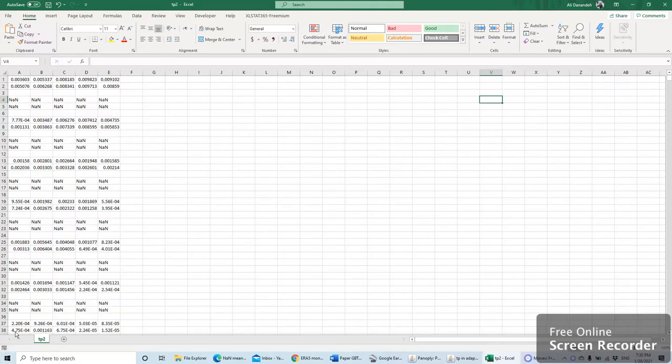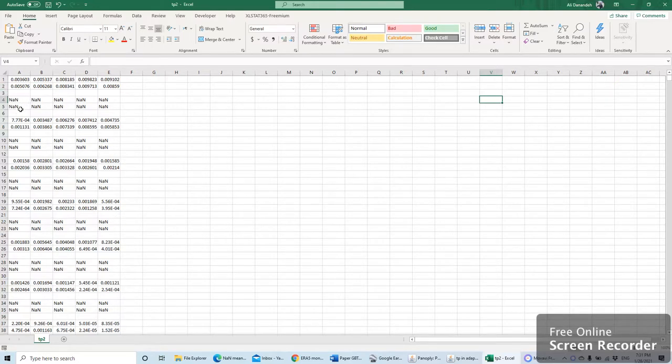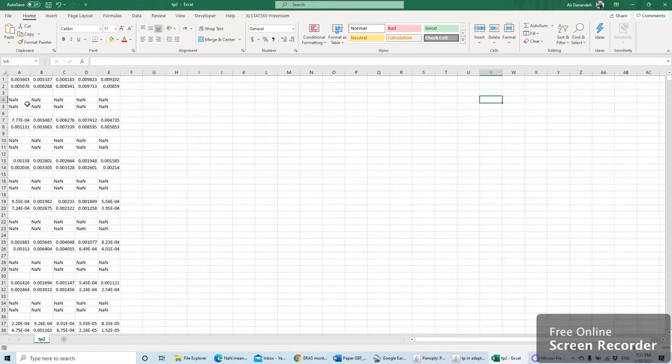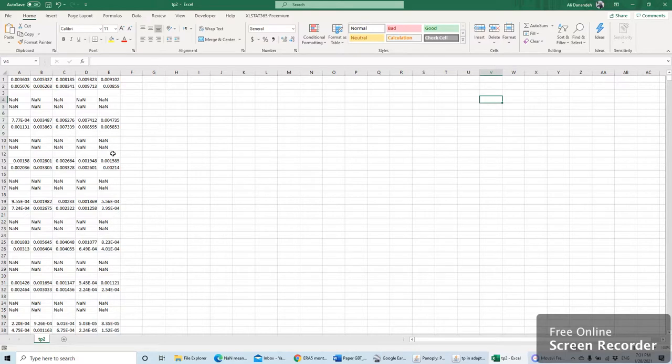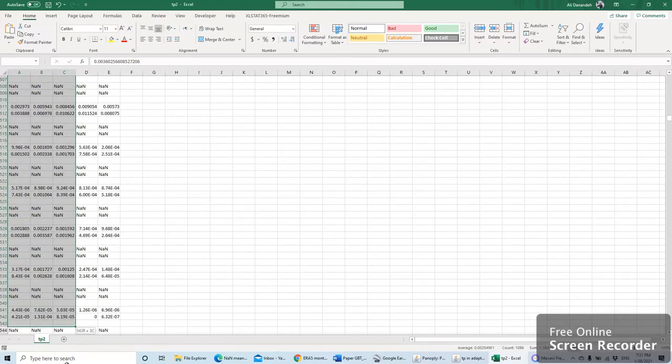Hello everyone, I hope you are doing well. In this short video, I'm going to show how you can remove missing data or blank cells, or even NaN (not a number) data when you have in your Excel file. To this end, I suggest you first select all the data.